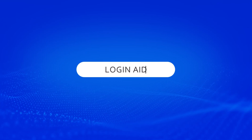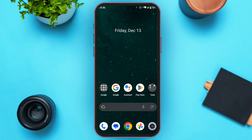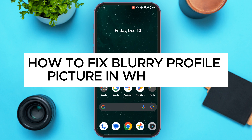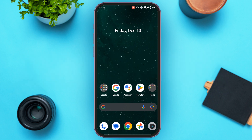Hello everyone, welcome back to our channel Login Aid. In this video, I will guide you on how to fix a blurry profile picture in WhatsApp. If you also want to fix a blurry profile picture in WhatsApp, this video is just for you. Follow the simple steps and you'll be able to do it.